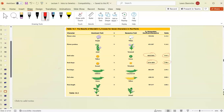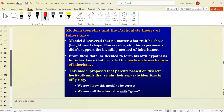Mendel wrote a paper about this, but it was essentially forgotten and lost until it was rediscovered in the 1900s — that's when he received credit. He called his explanation a particulate mechanism of inheritance, though we now know it's genes.